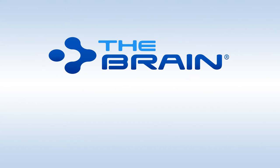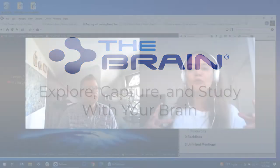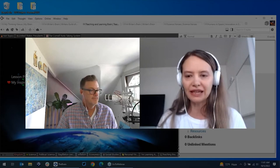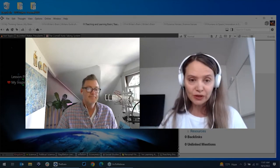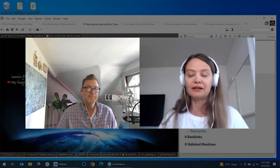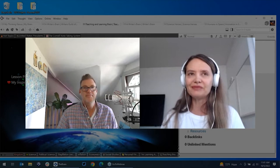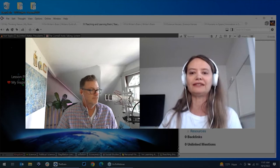I'd like to officially welcome everyone to Explore, Capture, and Study with Your Brain. Today's session is all about creating that visual context to really formulate and grow knowledge in your brain. This seminar has a lot of different applications — you might be designing your own corporate intranet, or you might be a university professor, teacher, or student. Everyone is trying to assimilate knowledge, learn and grow in your own way.